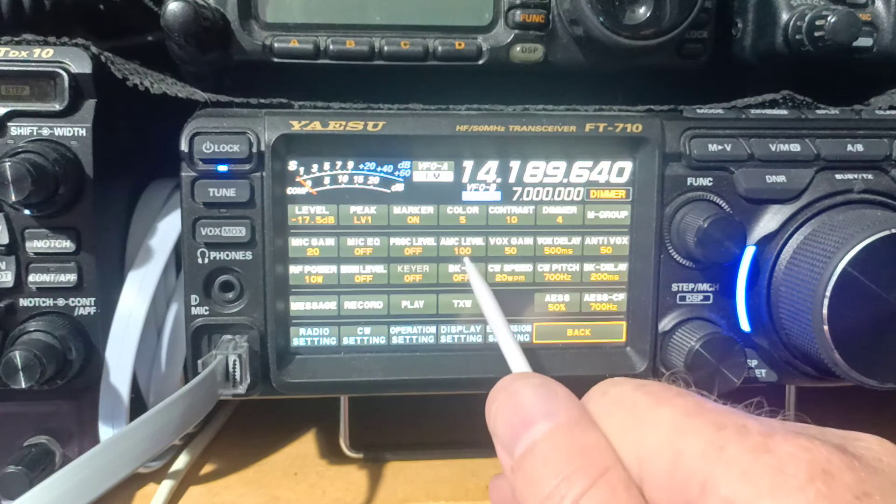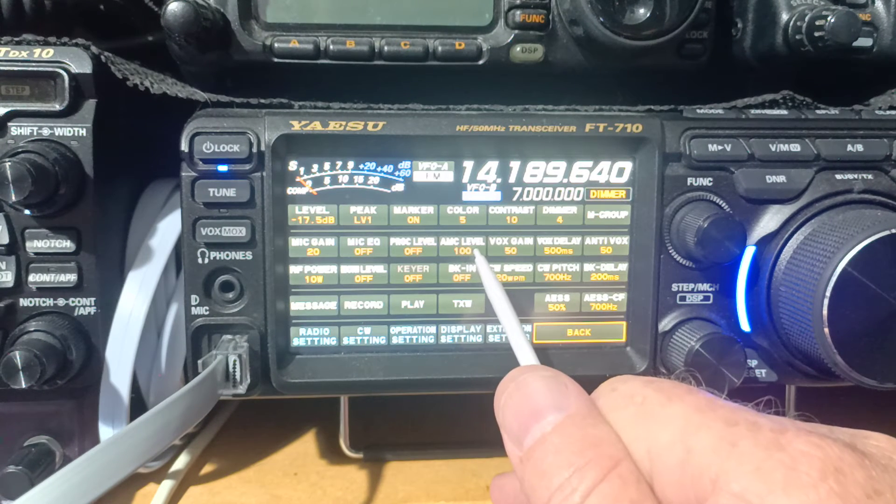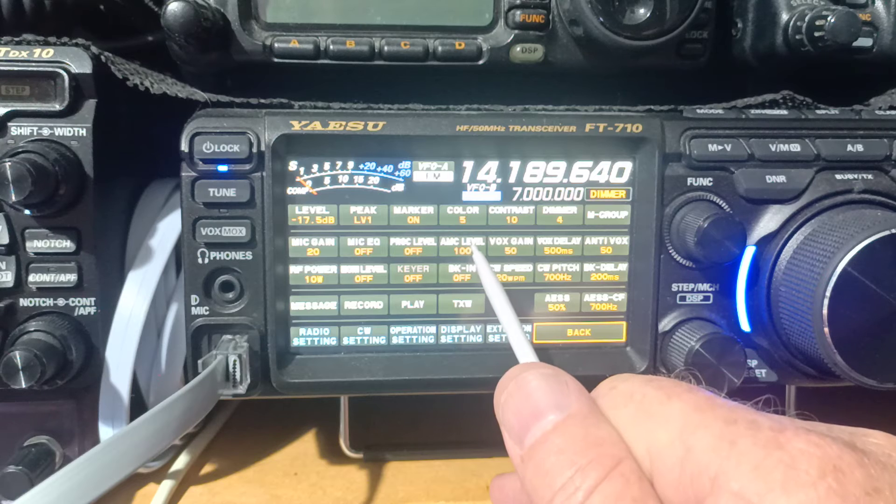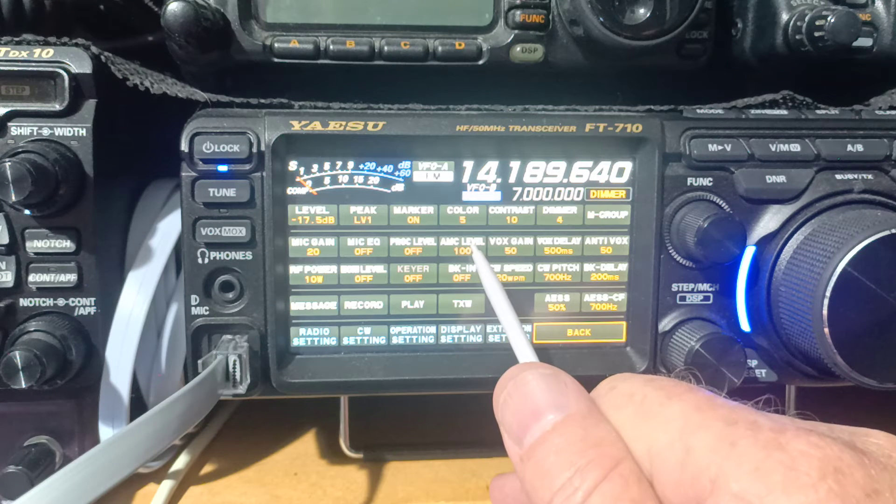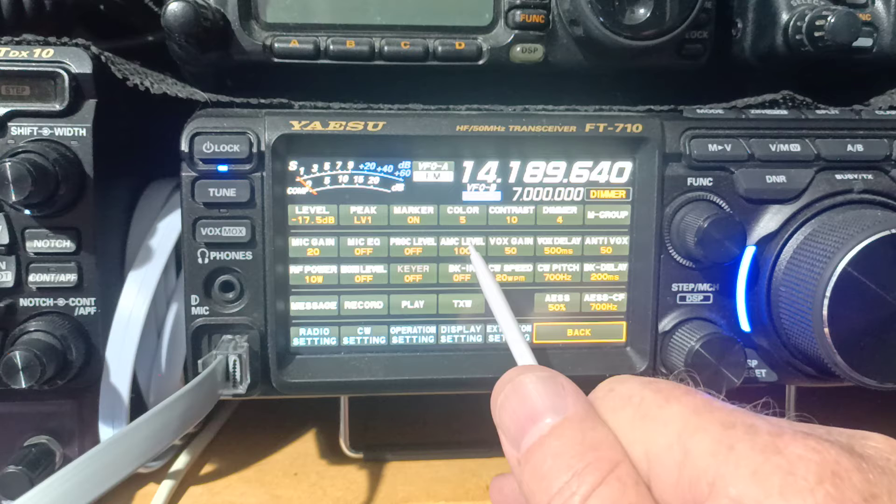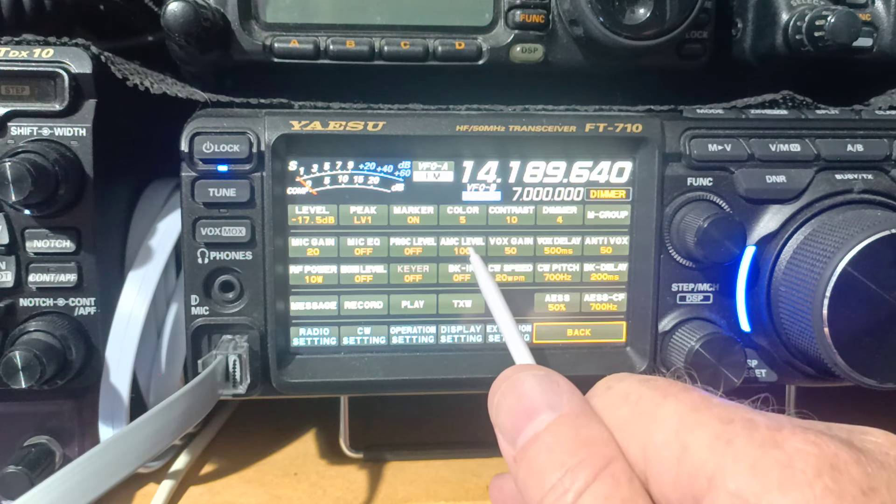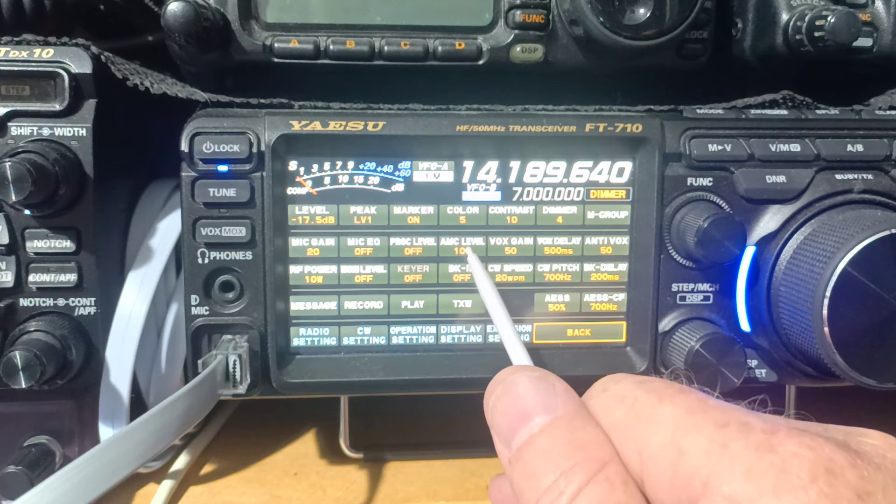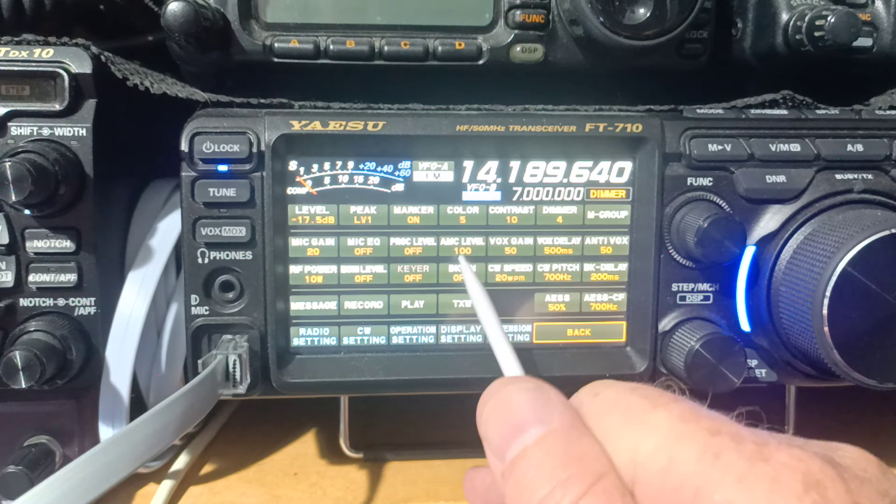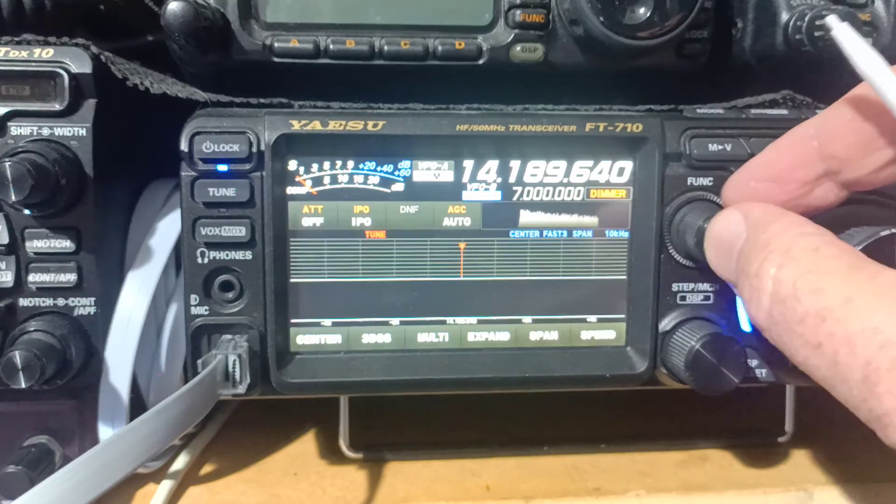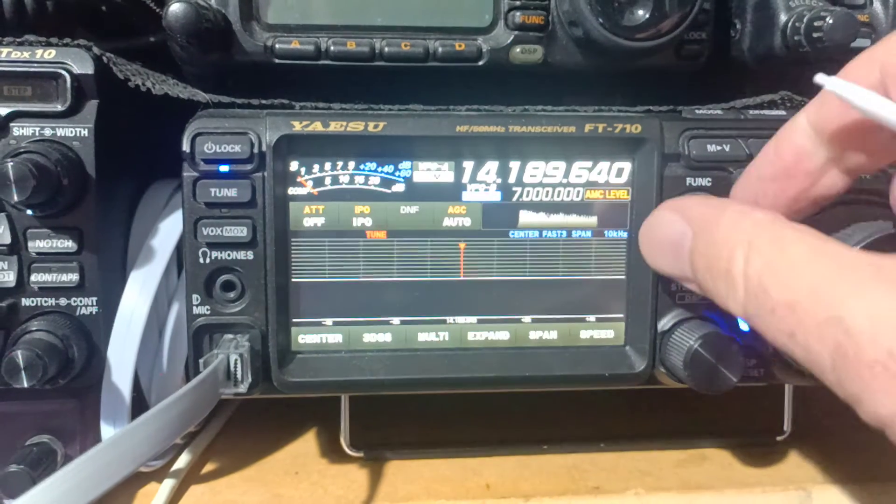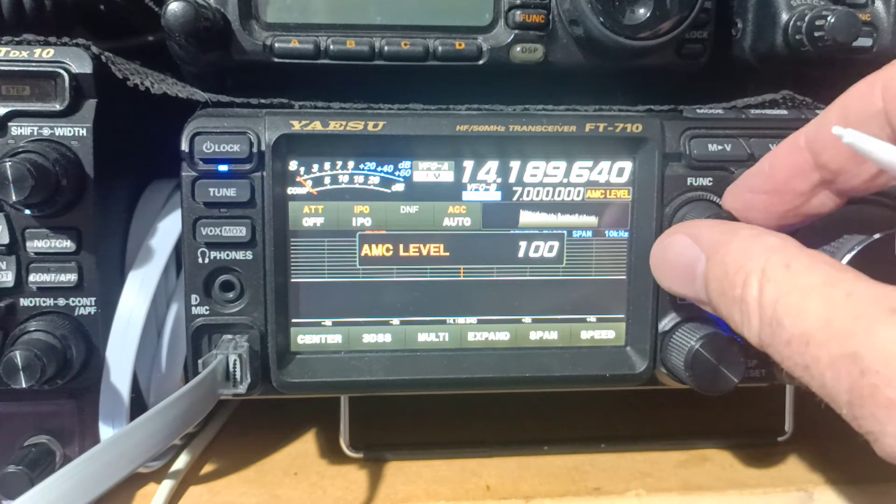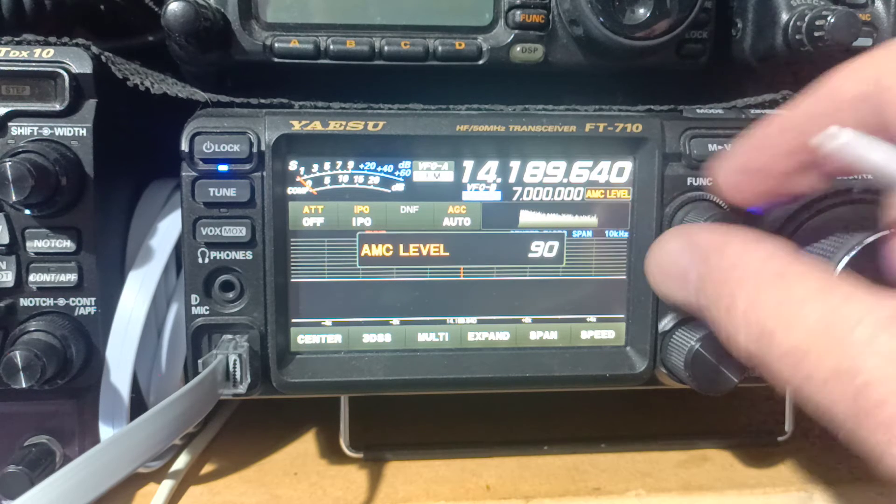And another feature that not a lot of amateurs are aware of is the AMC level. Think of this as like an anti-microphone gain. So think of you're talking on the radio, and all of a sudden, someone drops something heavy in the room, and we have a sharp noise. What this does is it works against that sharp noise to reduce it down.